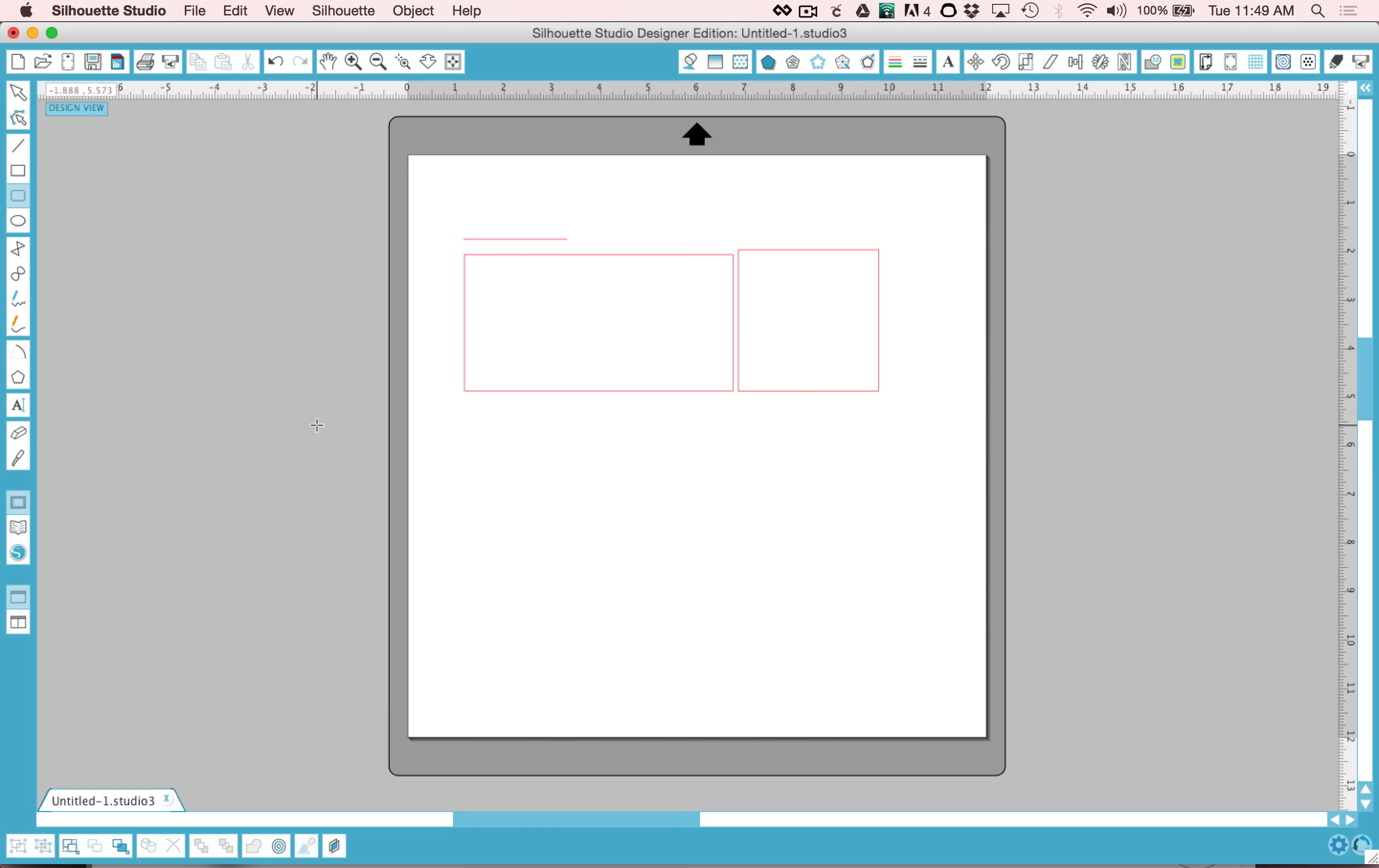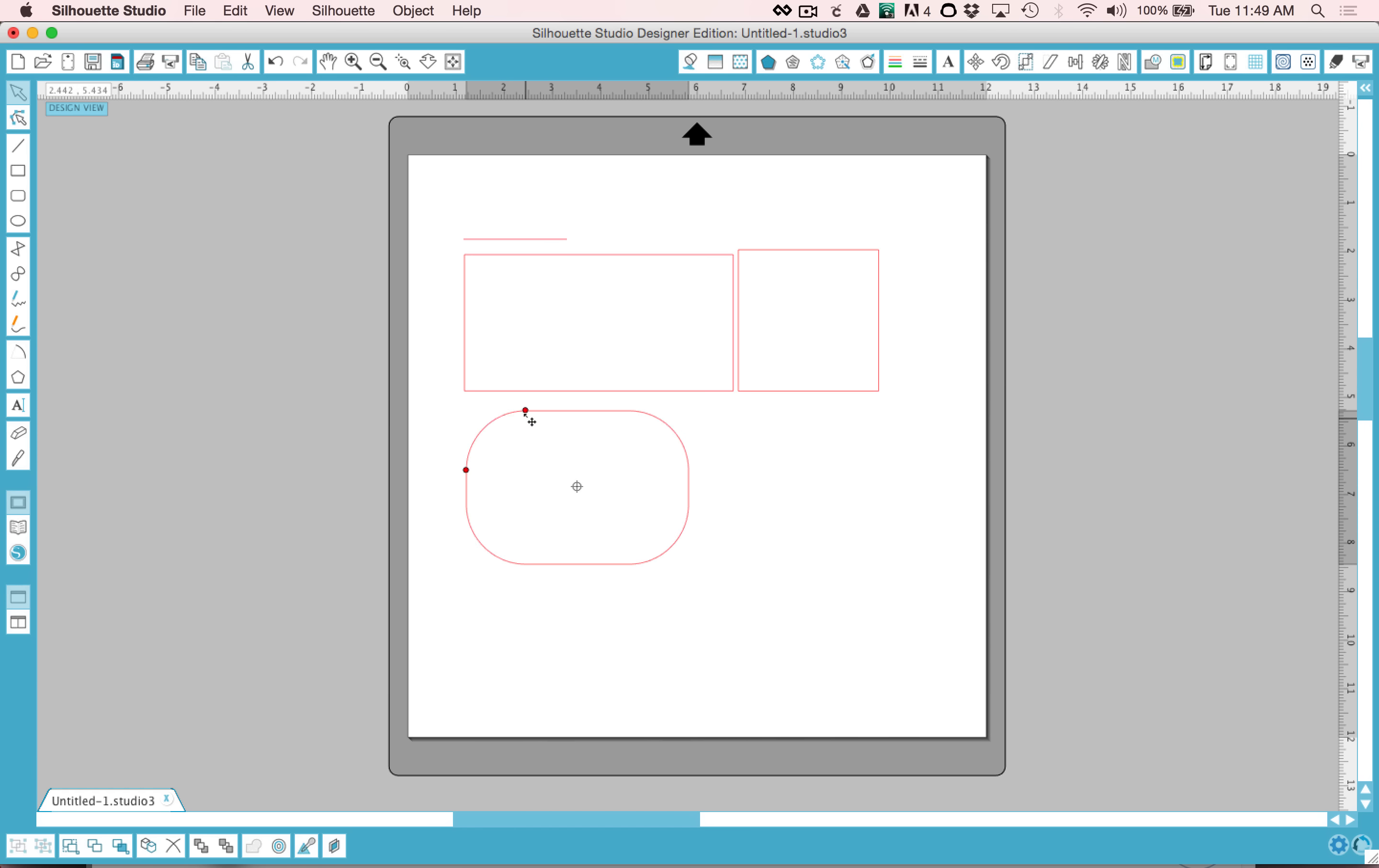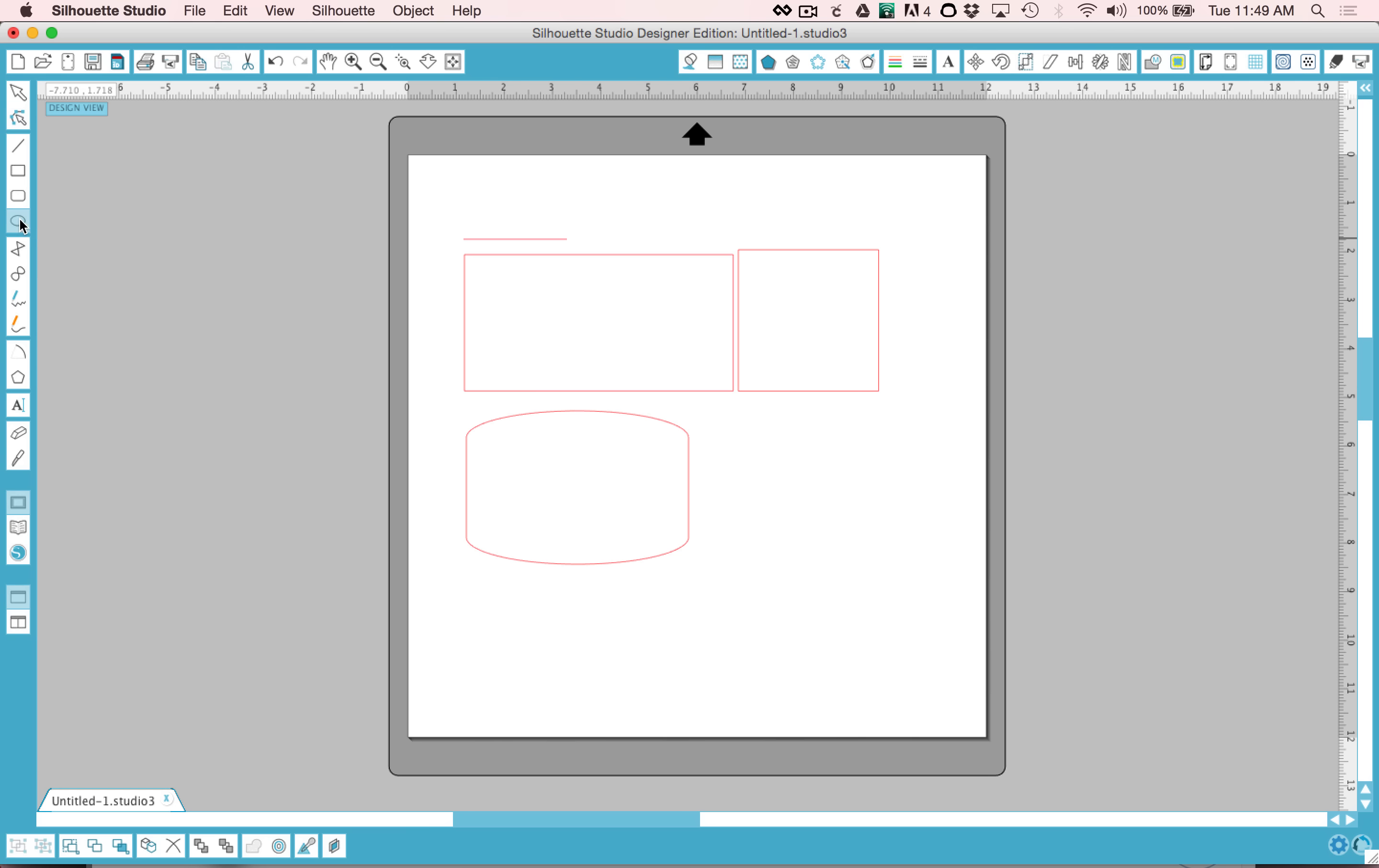The next tool down is a rectangle tool with rounded corners. You can control those corners by holding down the shift key and it will change the radius of the corners. You can grab just one of those nodes and you can change the whole shape of your piece, which can come in really handy.